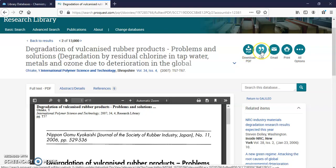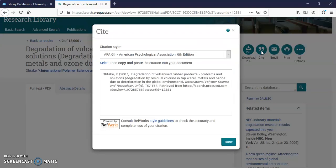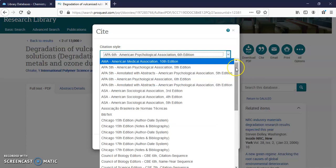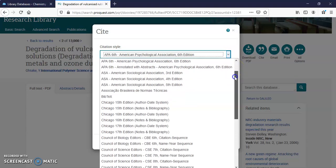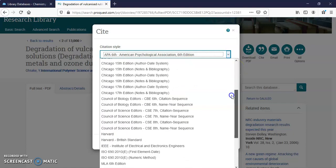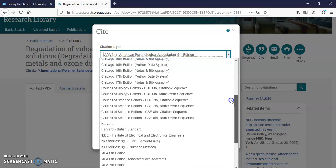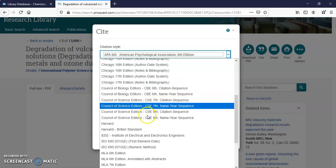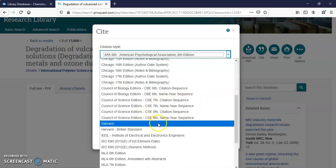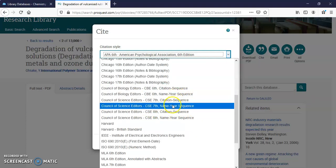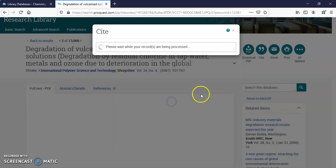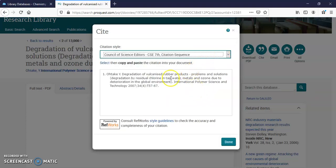I can also cite it. I'm going to hit the cite icon. A lot of your papers will ask for APA, but they'll also ask for other types of citations as you get more into your field. You can see all the different types of citations there are. Biology, science editors. I'm just going to pick one so you can see how it works. And here it is. You copy and paste this into your paper.